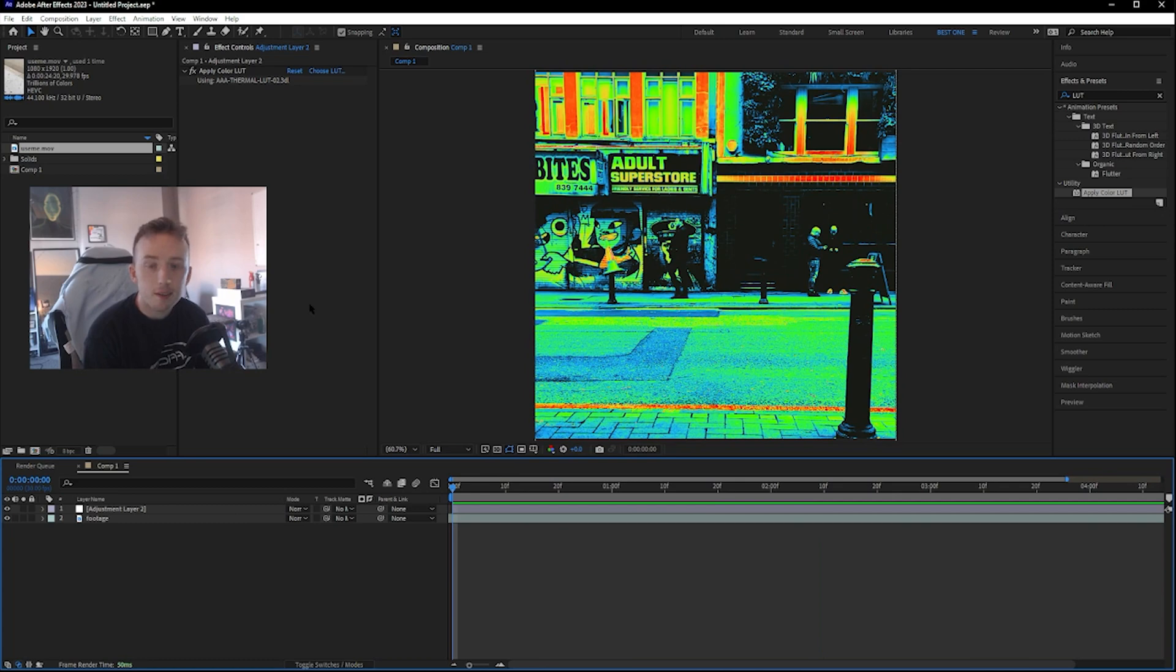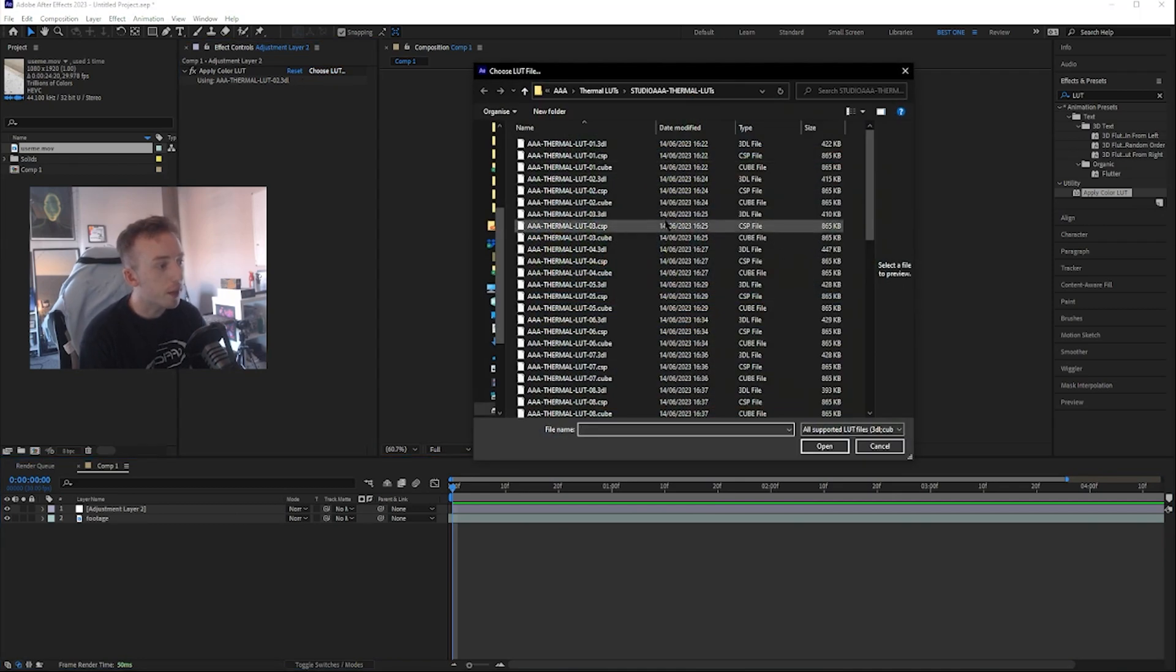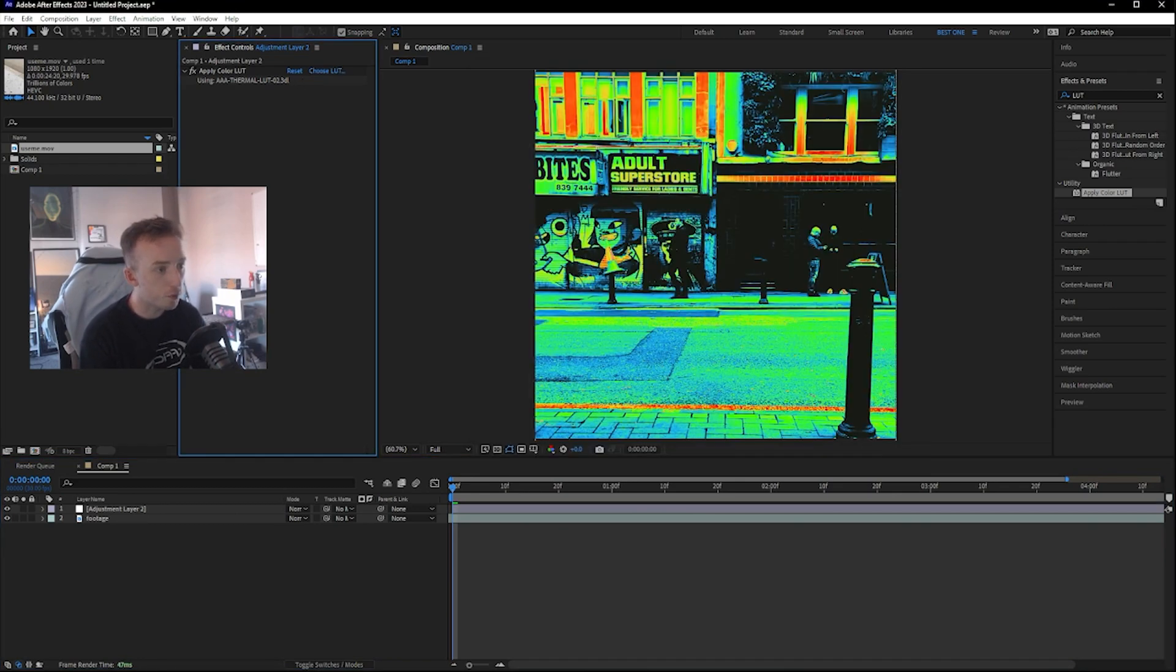If you're not happy with the one you picked, you can go back up to choose LUT and then just pick a new one. I'm going to stick with this one for now.